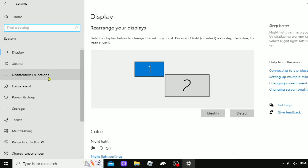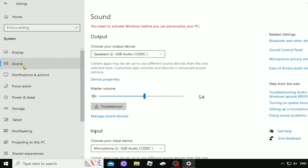You tap that, you go to sounds. Once you're in sounds, you choose your output.